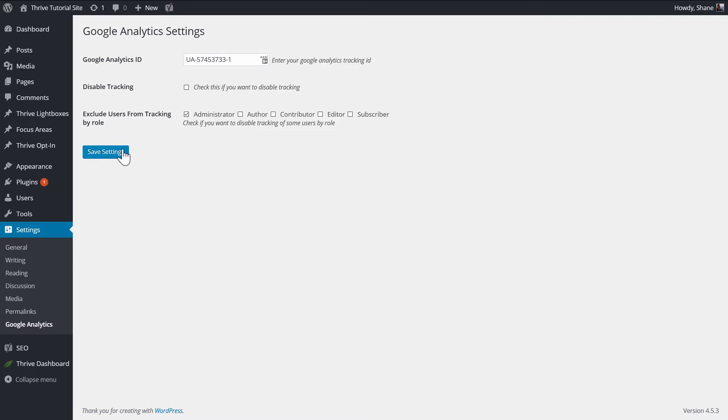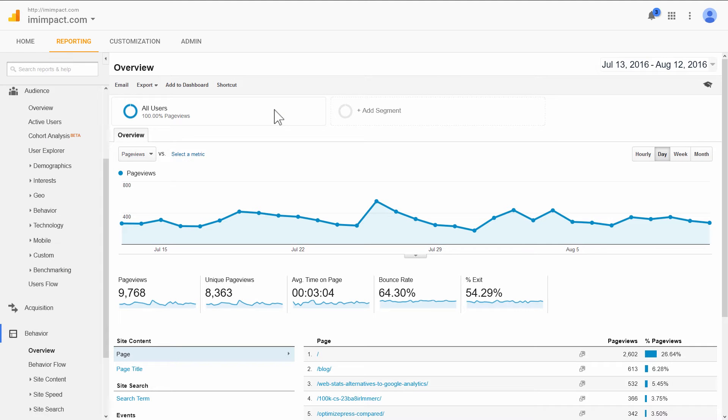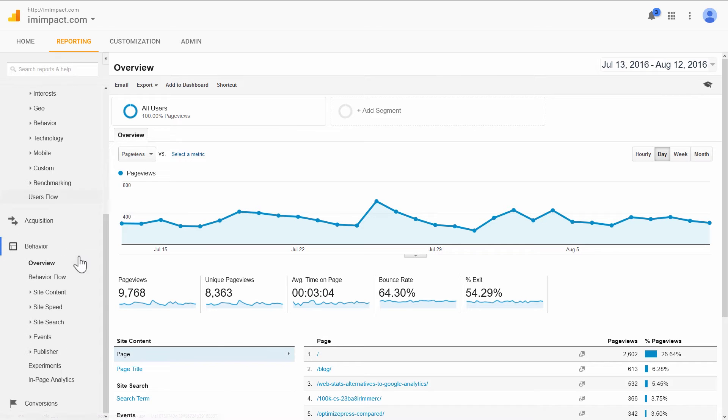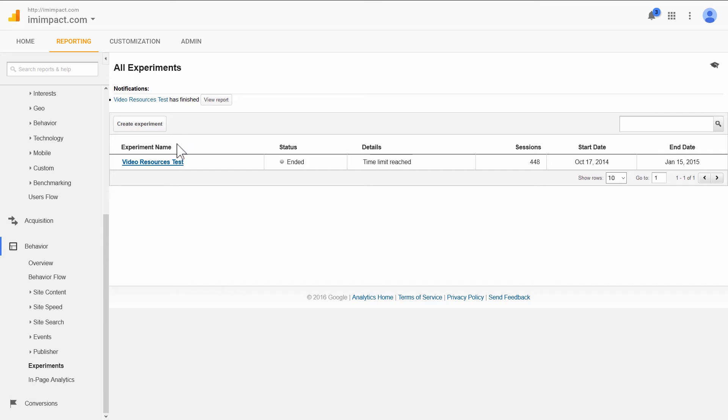Note that this will not track you as an administrator, so if you check for the Analytics code yourself while you're logged in, you won't see it on your pages because it's not tracking your own visits. So you can just uncheck this, or check in private browsing mode to make sure that the code is actually loading. So now you go to Analytics, you go to the Reporting tab, you go to Behavior, and choose Experiments. And then you create a new experiment.